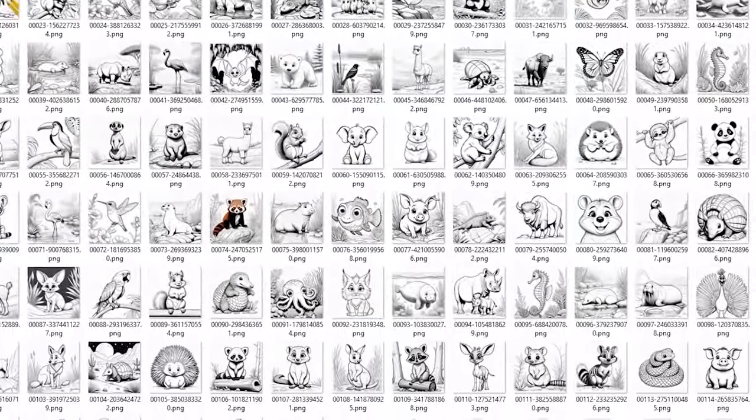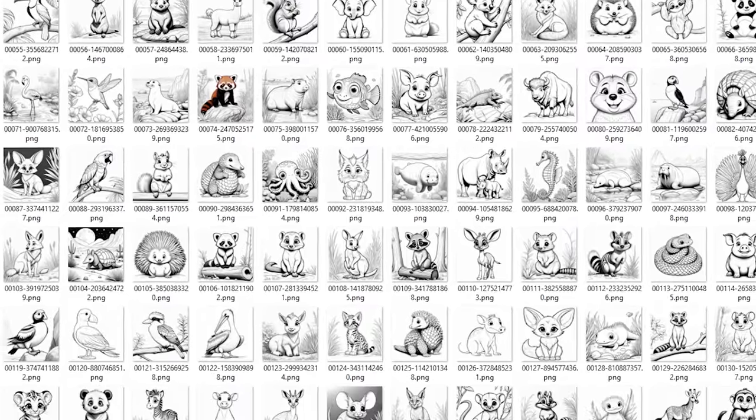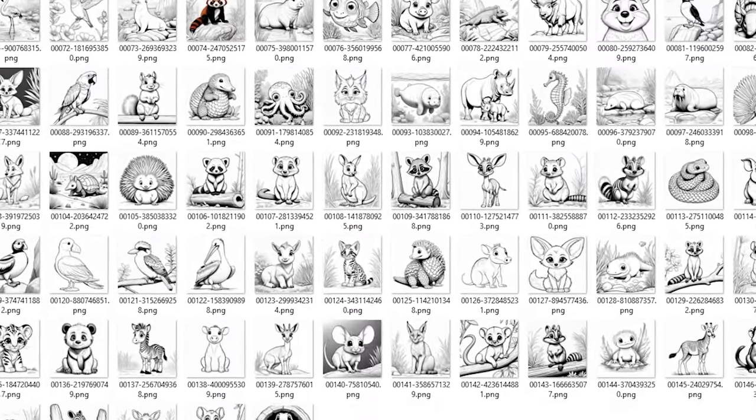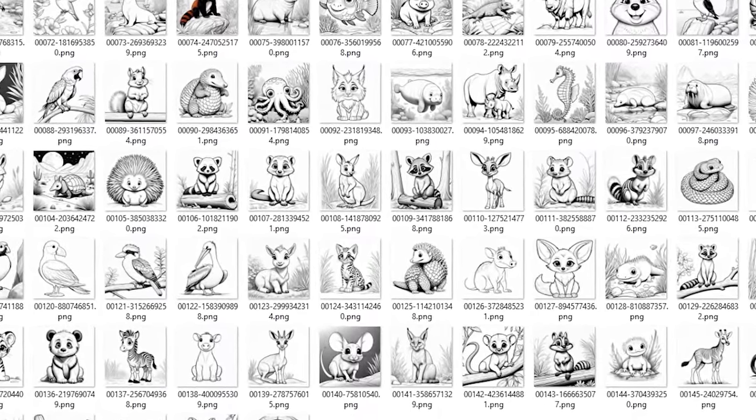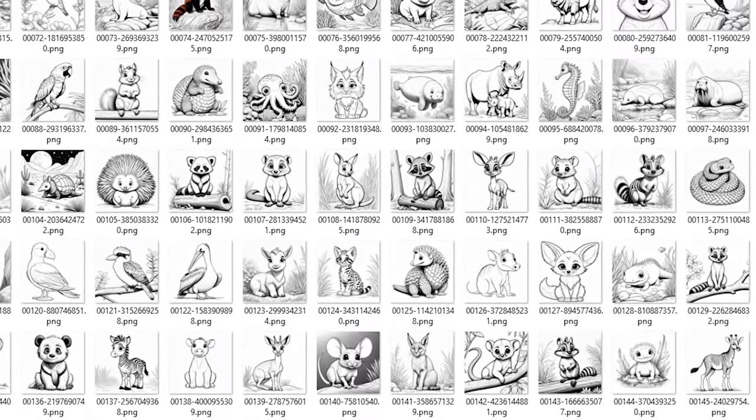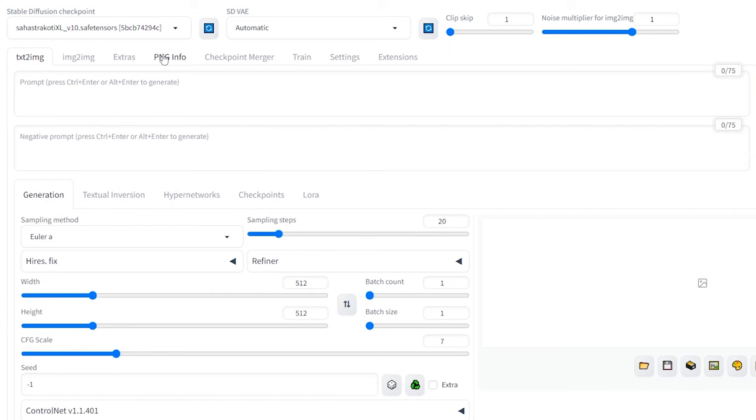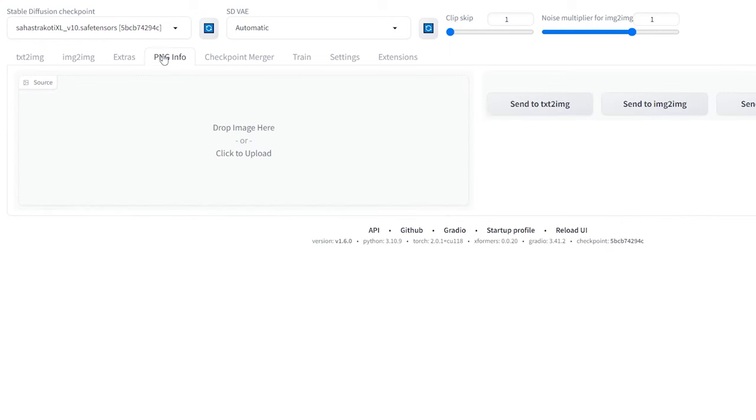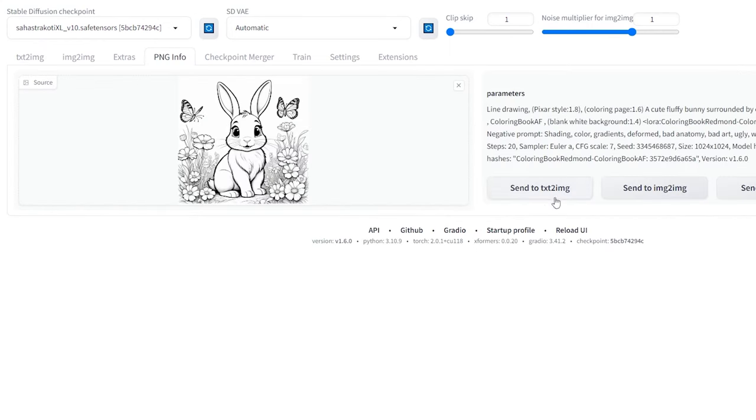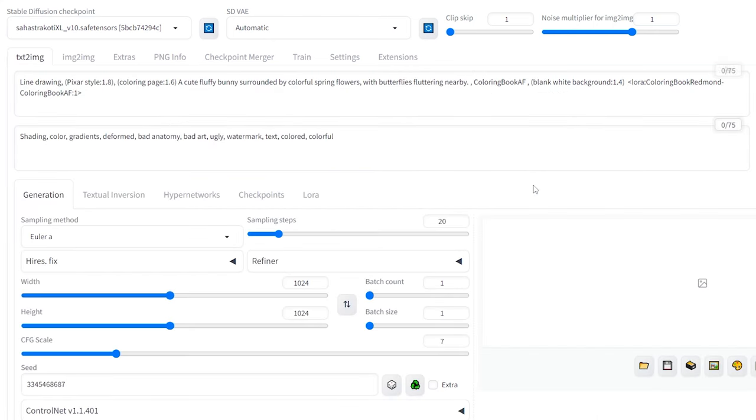First, let's use one of our generated coloring pages as a potential cover image for your coloring book. Here's how to do it. Open a new web UI tab and navigate to PNG info. Import one of the coloring page's image and click on Send to TXT to IMG.